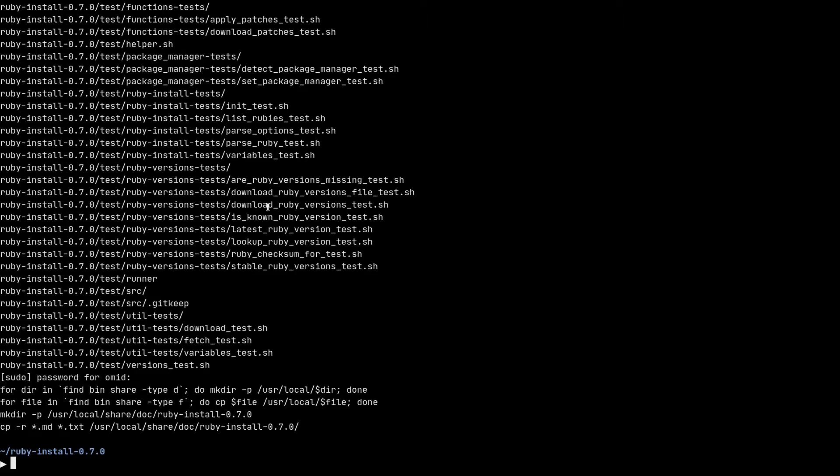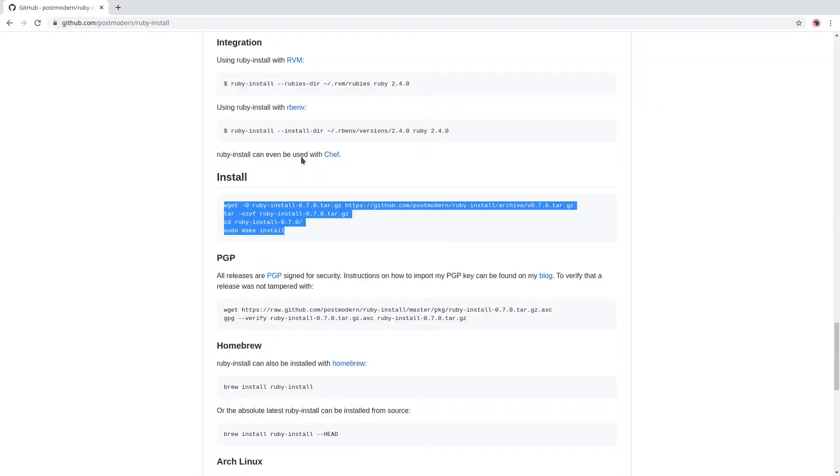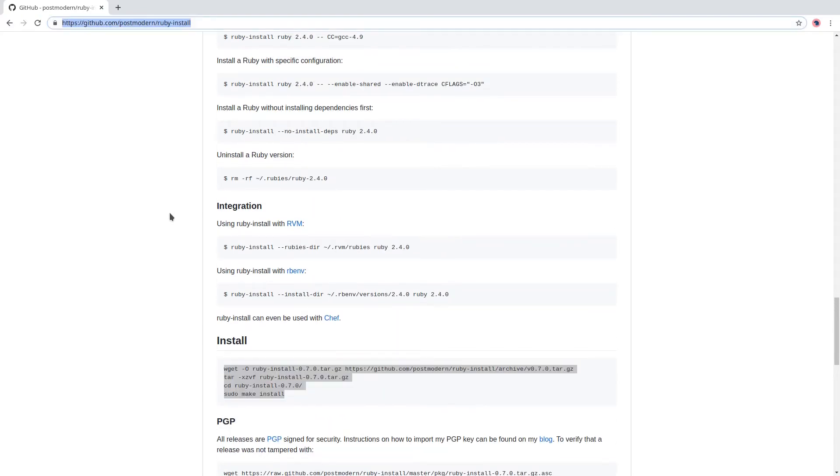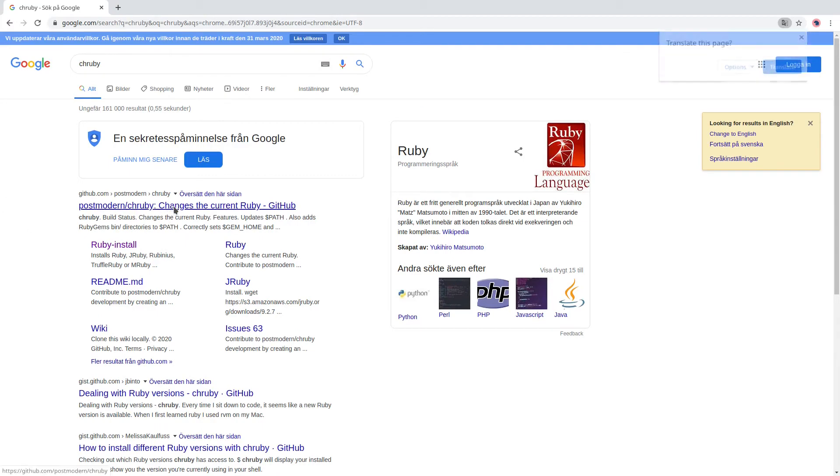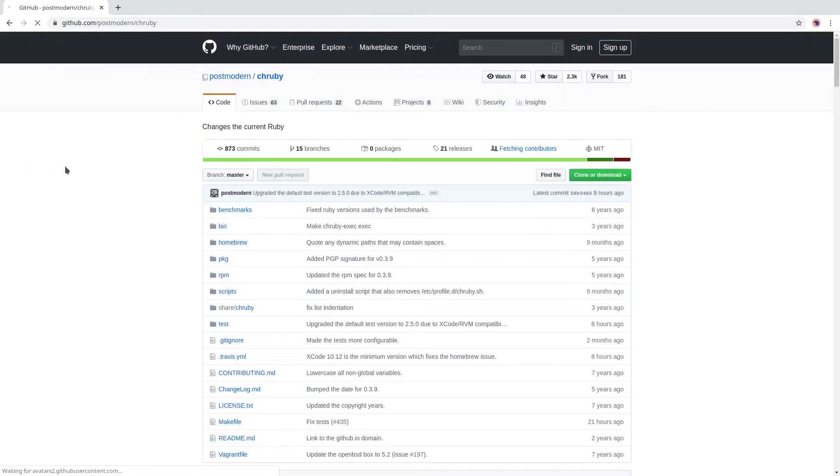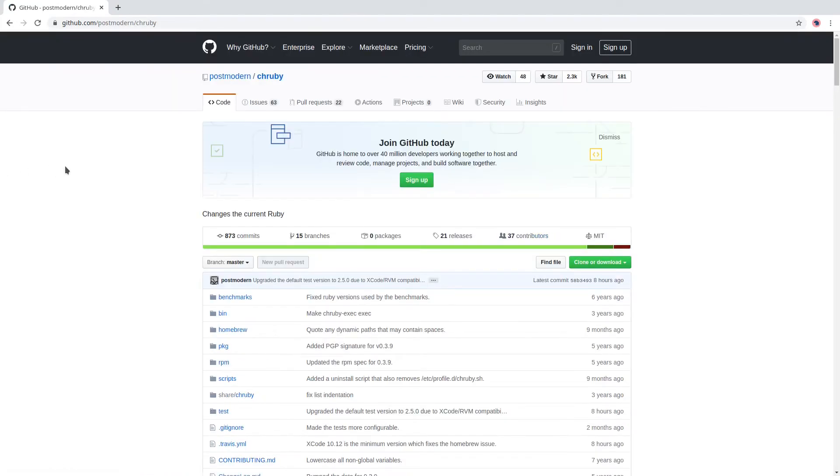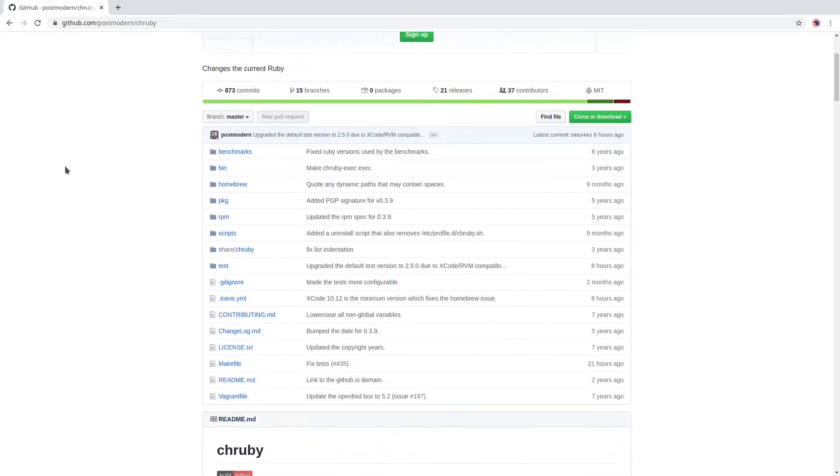Next thing that we need to do is install another command line utility called chruby. I'm not sure if I pronounce it correctly but it's spelled like chruby. It's again on GitHub and I'll post the link in the description below.